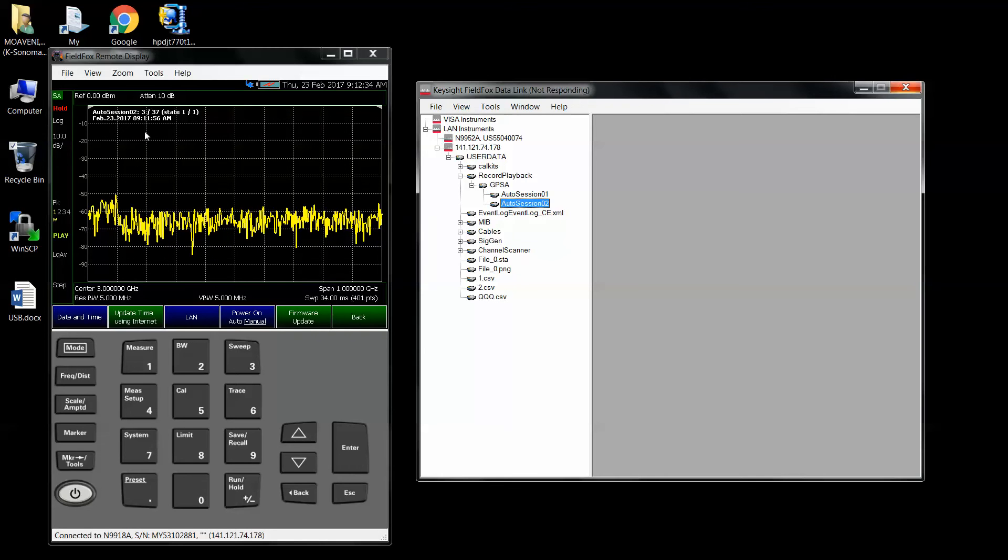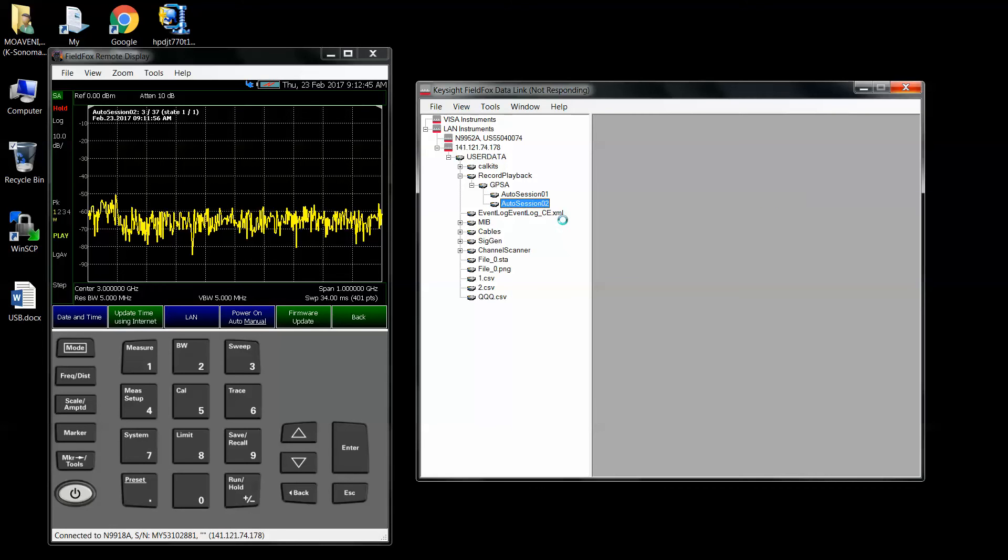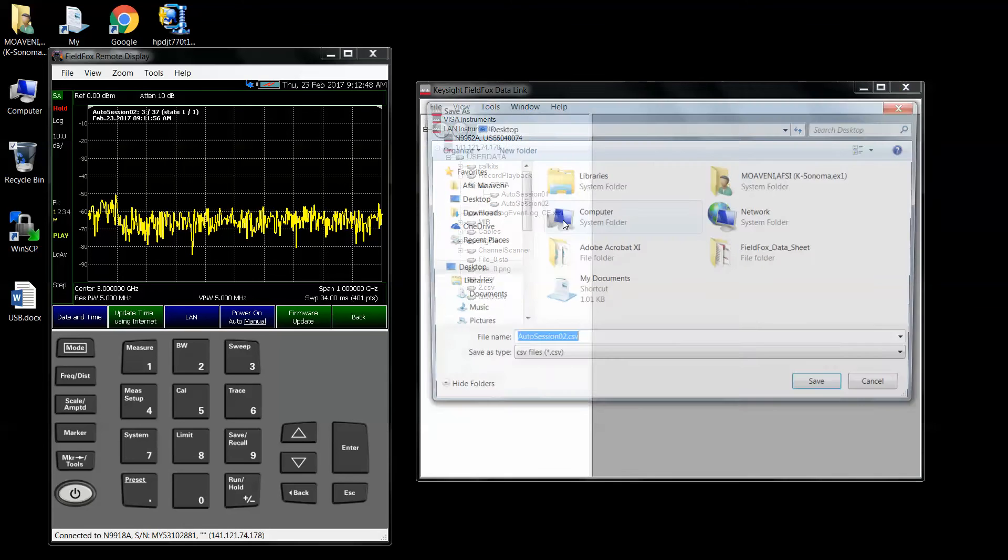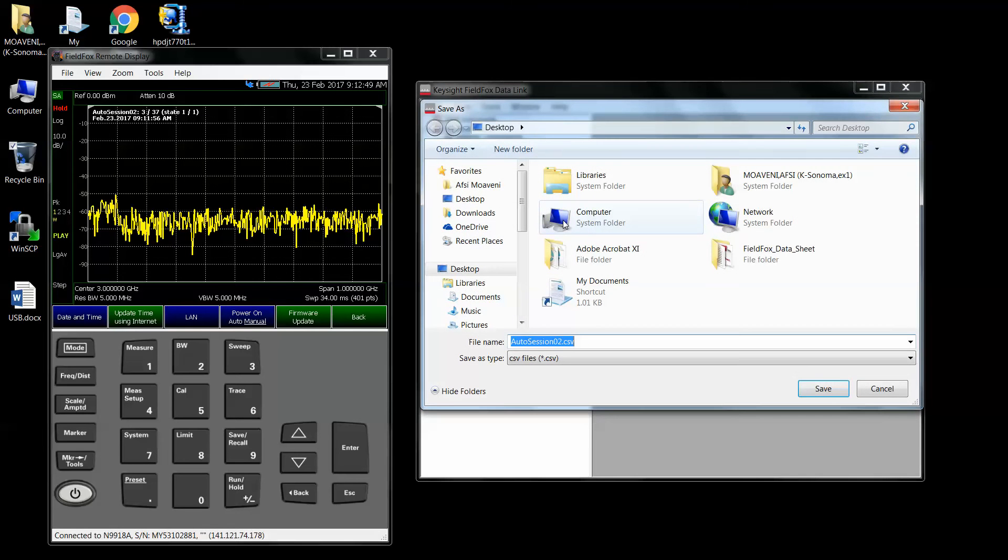And you can see it starts kind of playing it back. It has to just open it up to really do that process. And it should convert it in a minute. Saying where do you want to save it, auto session 2 will just save it on my desktop.